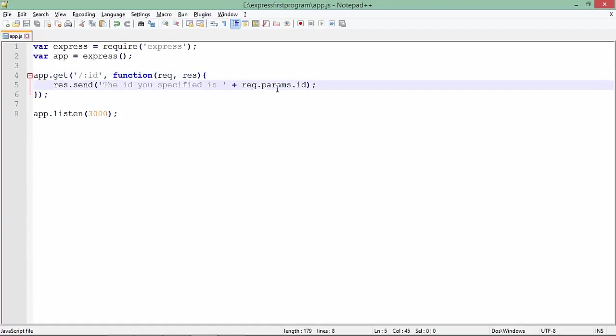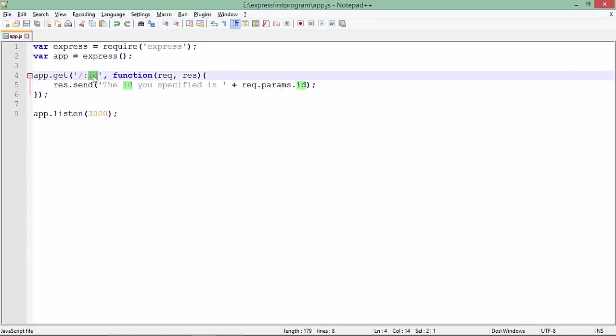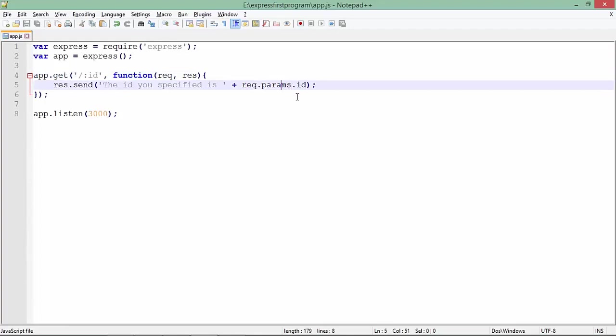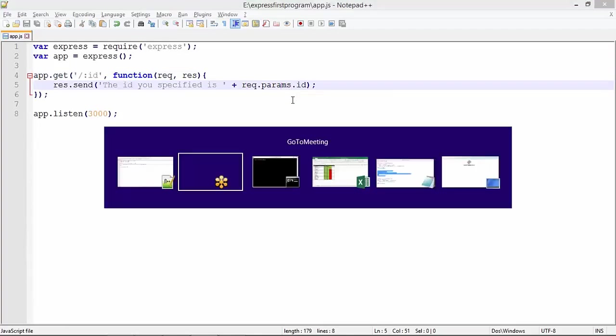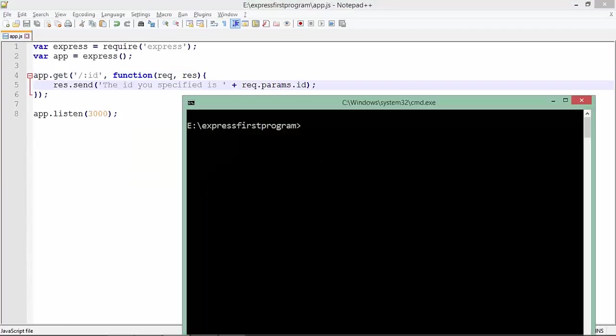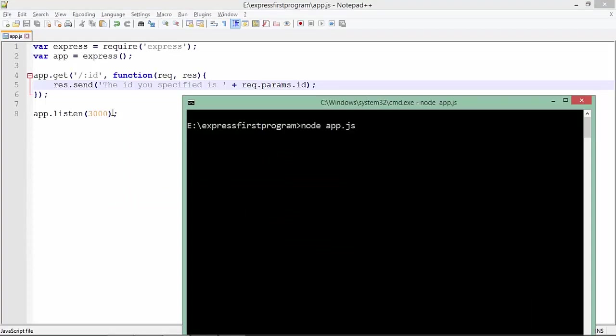If I execute this particular program and pass any number or string, that will be read by this particular property called request.params.ID. To execute that, let's start the processing by the node command. As I have not passed any message in this program, the server is already running.